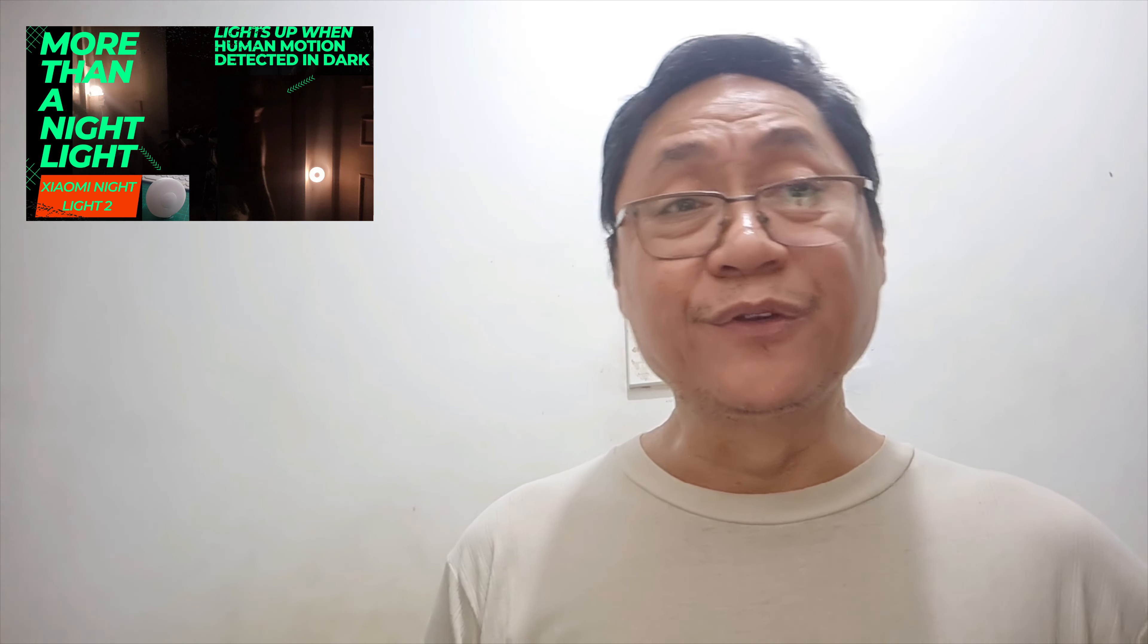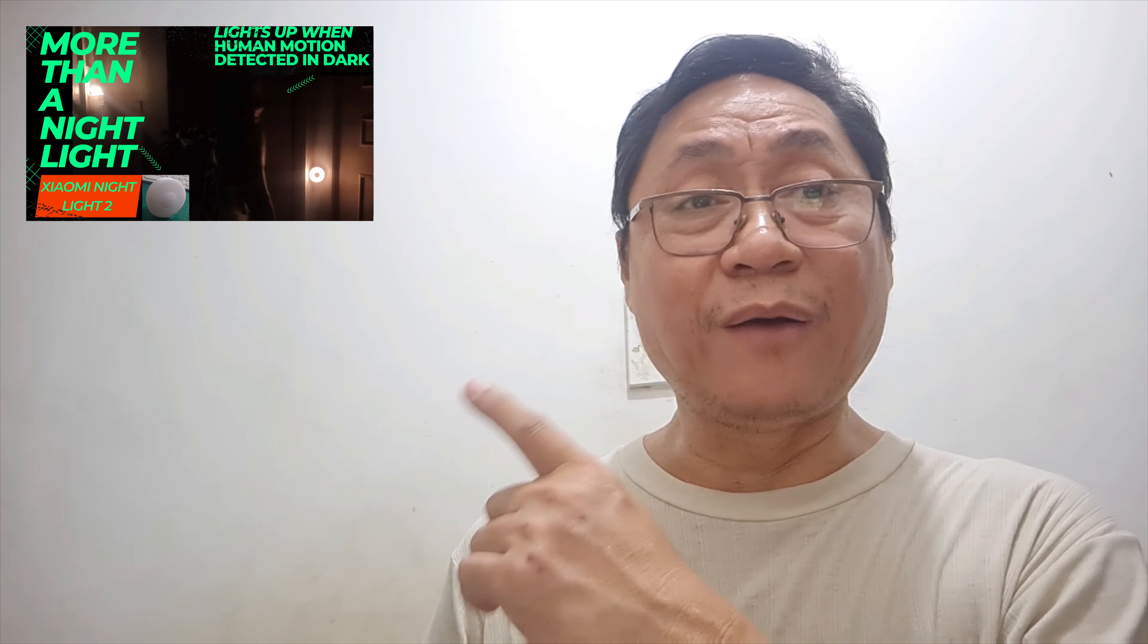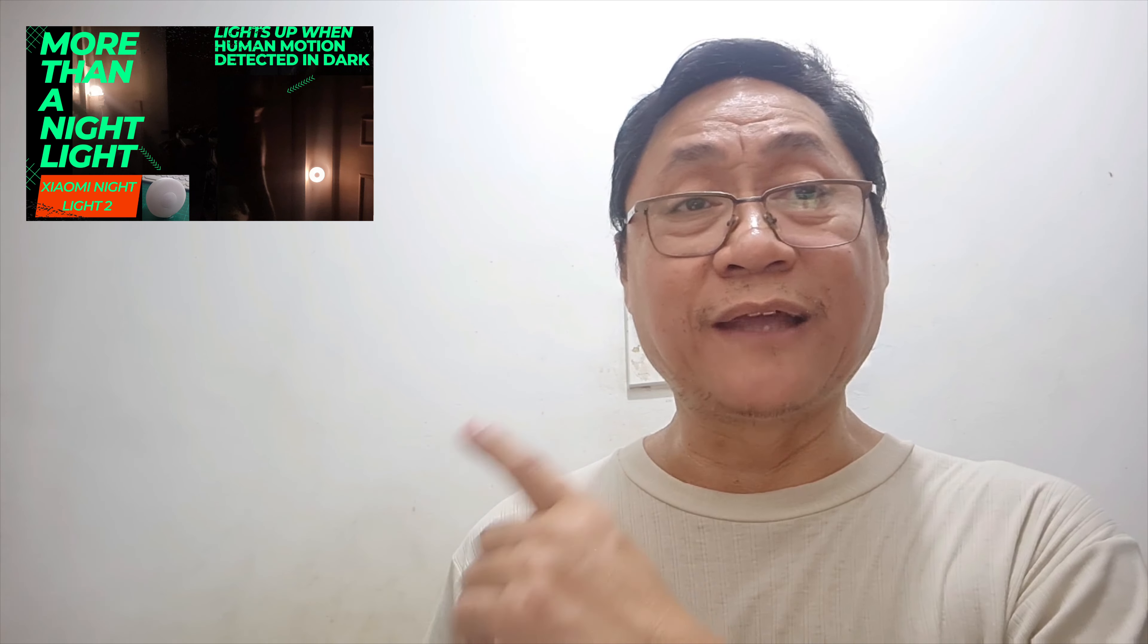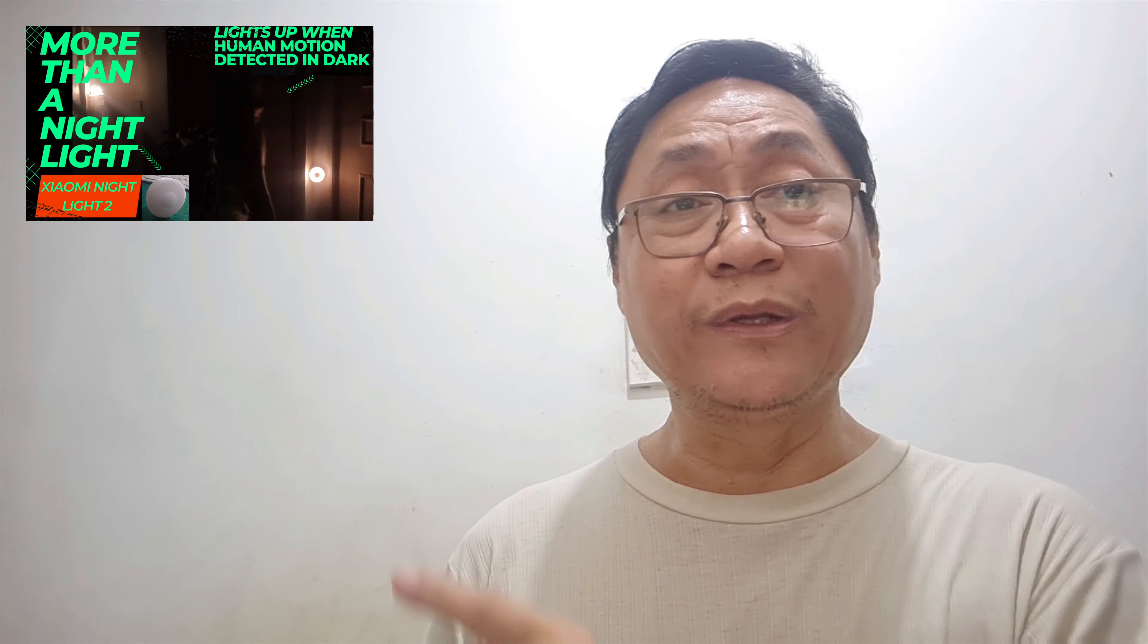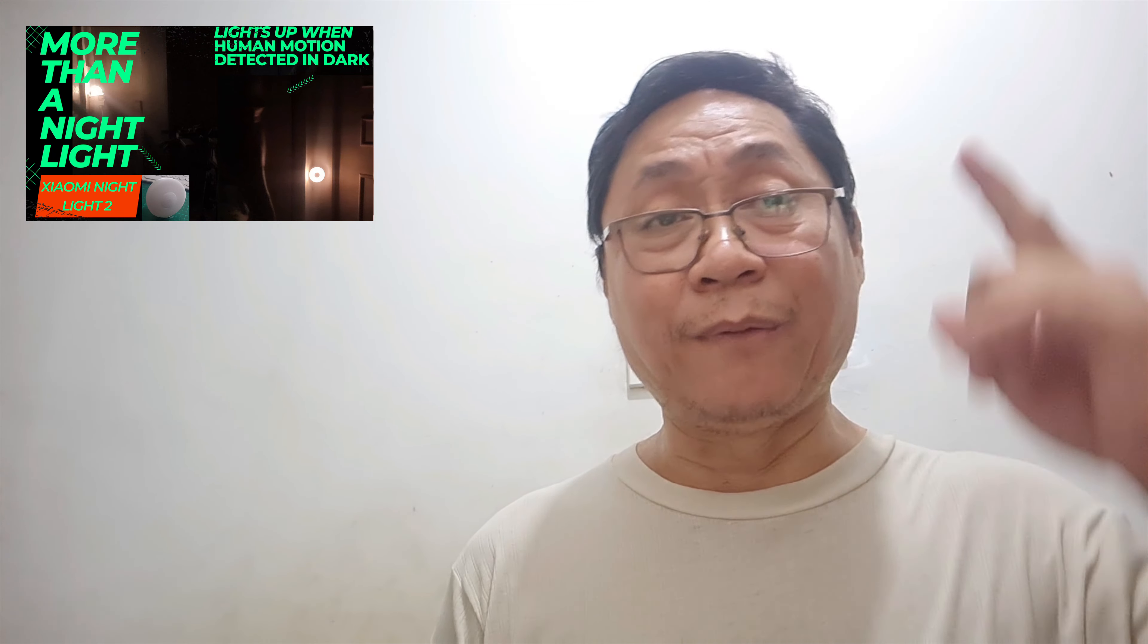It's over 100 times brighter than the plug-in type. Check my previous video about Xiaomi Night Light 2 with the link above and in the description below. This channel has also a playlist of Xiaomi products that I have reviewed and used at home.